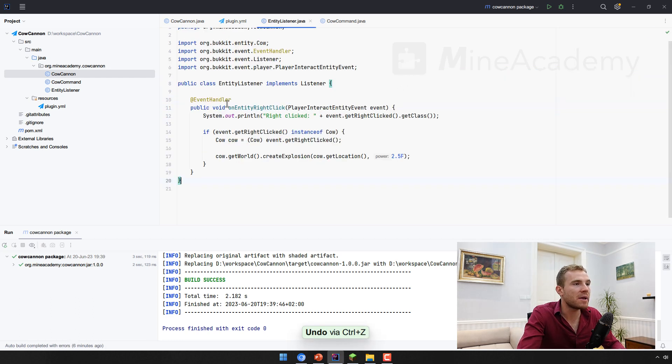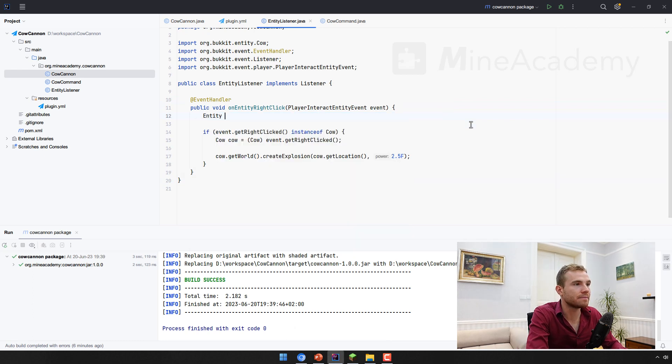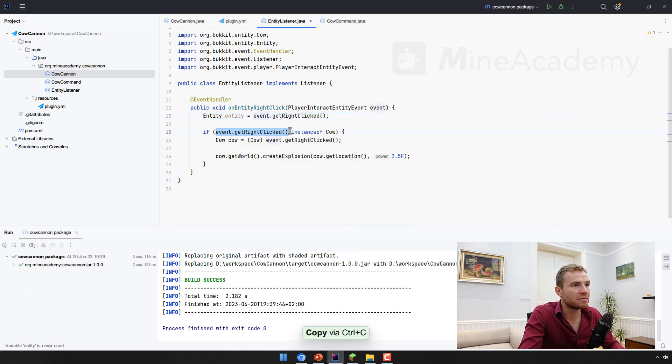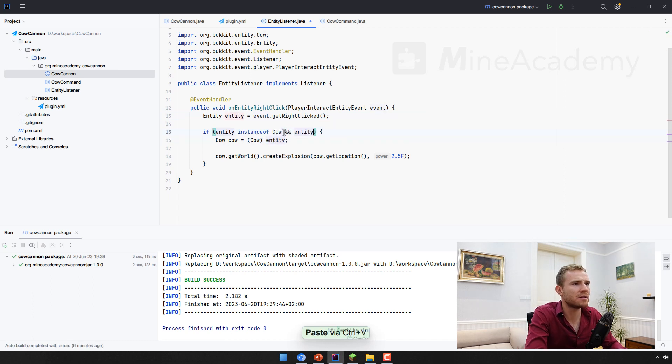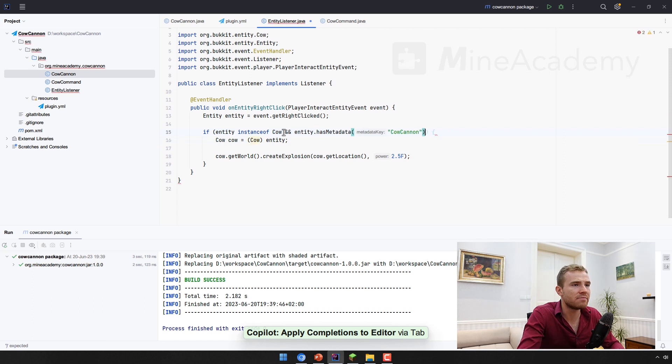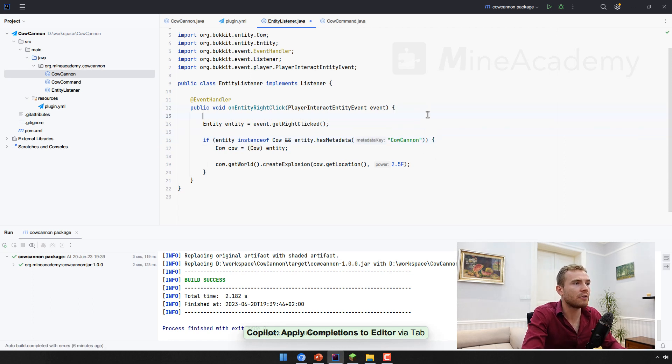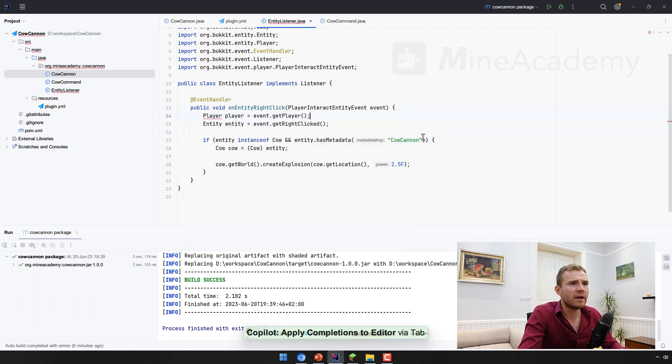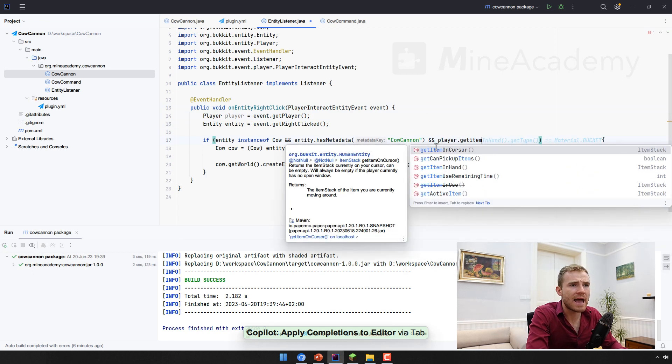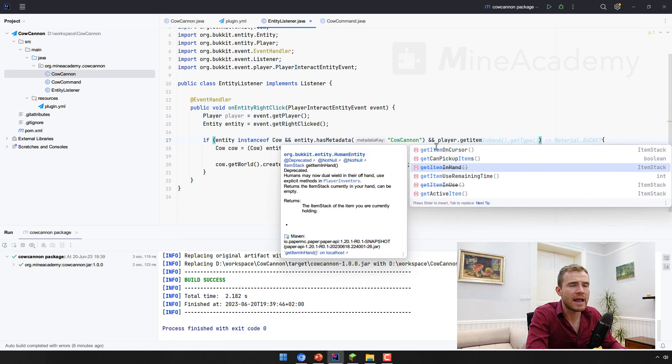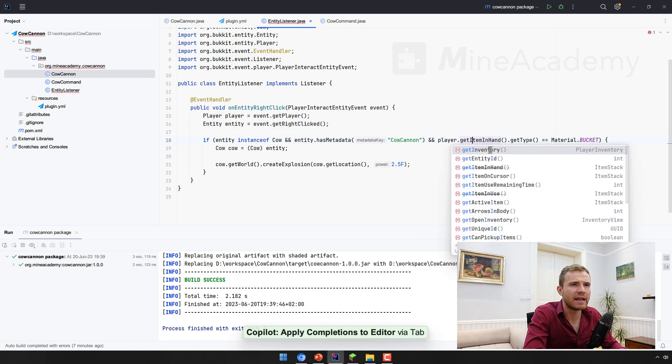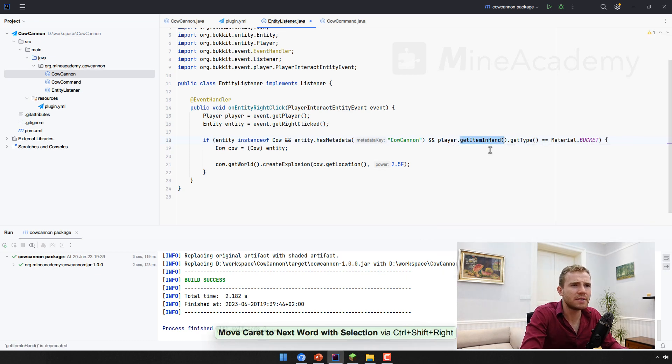Now, let me make a final adjustment right here. Let me just get the entity that right click entity right away. And then I can just make a couple of shorthand methods. And then we have to check if the entity has the metadata. There we go. And I can also get the player.